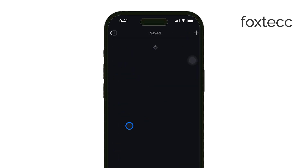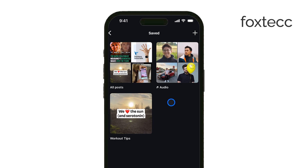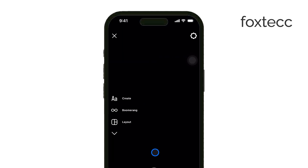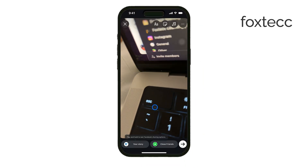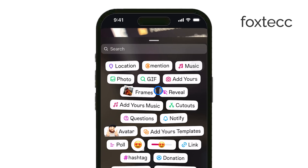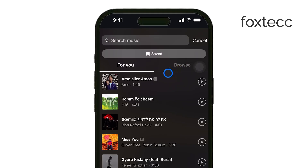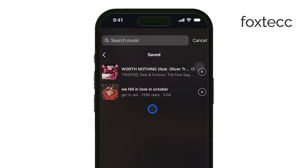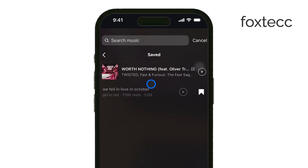Next, to view all of your saved audio, swipe right from the home screen to open the Story Creation section. Take a quick picture or video — just anything to move forward. Then tap on the sticker icon at the top and select Music. Once you're in the Music section, you'll see an option at the top labeled Saved. Tap that and you'll have access to all the audio you've saved on Instagram.